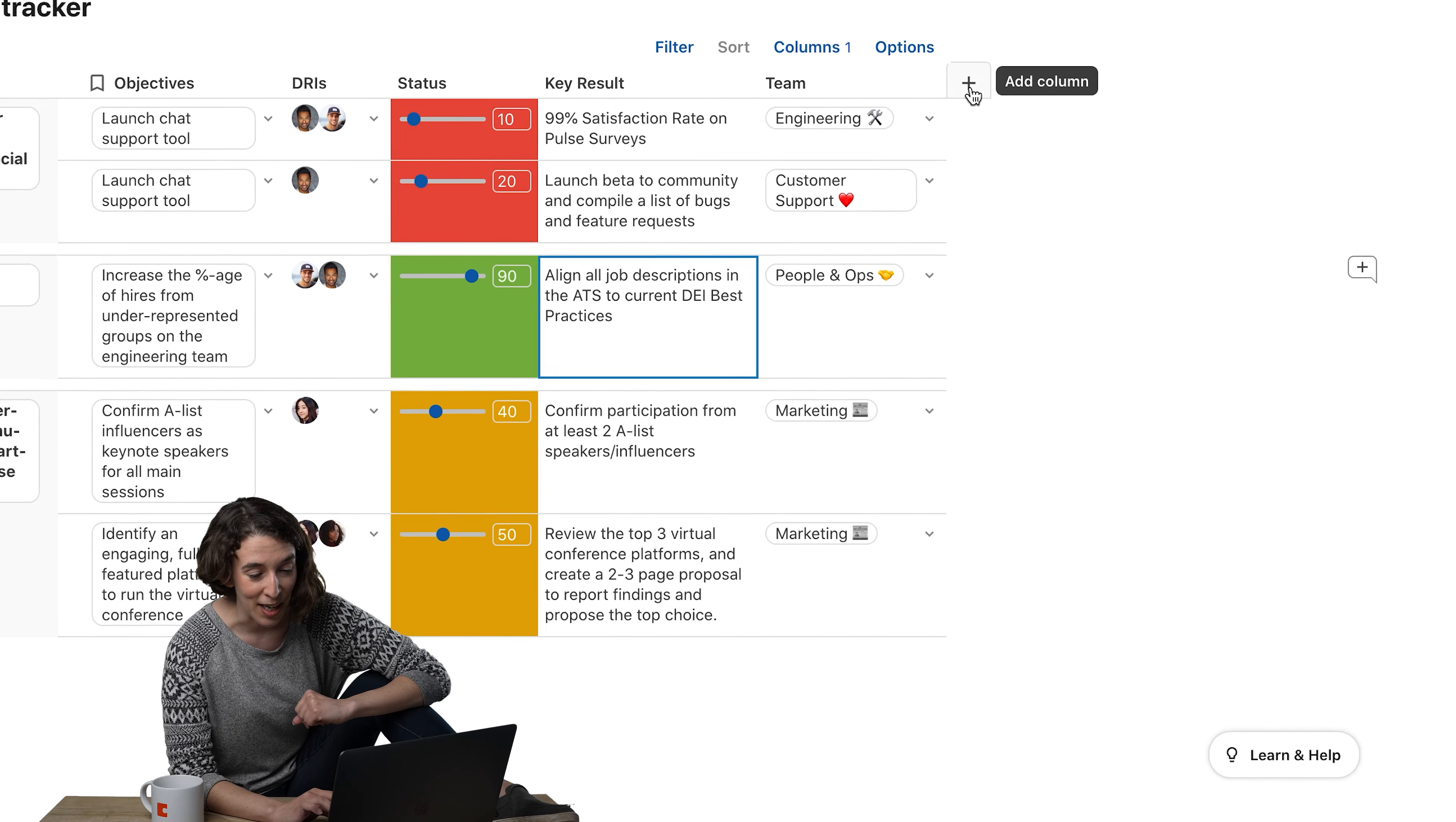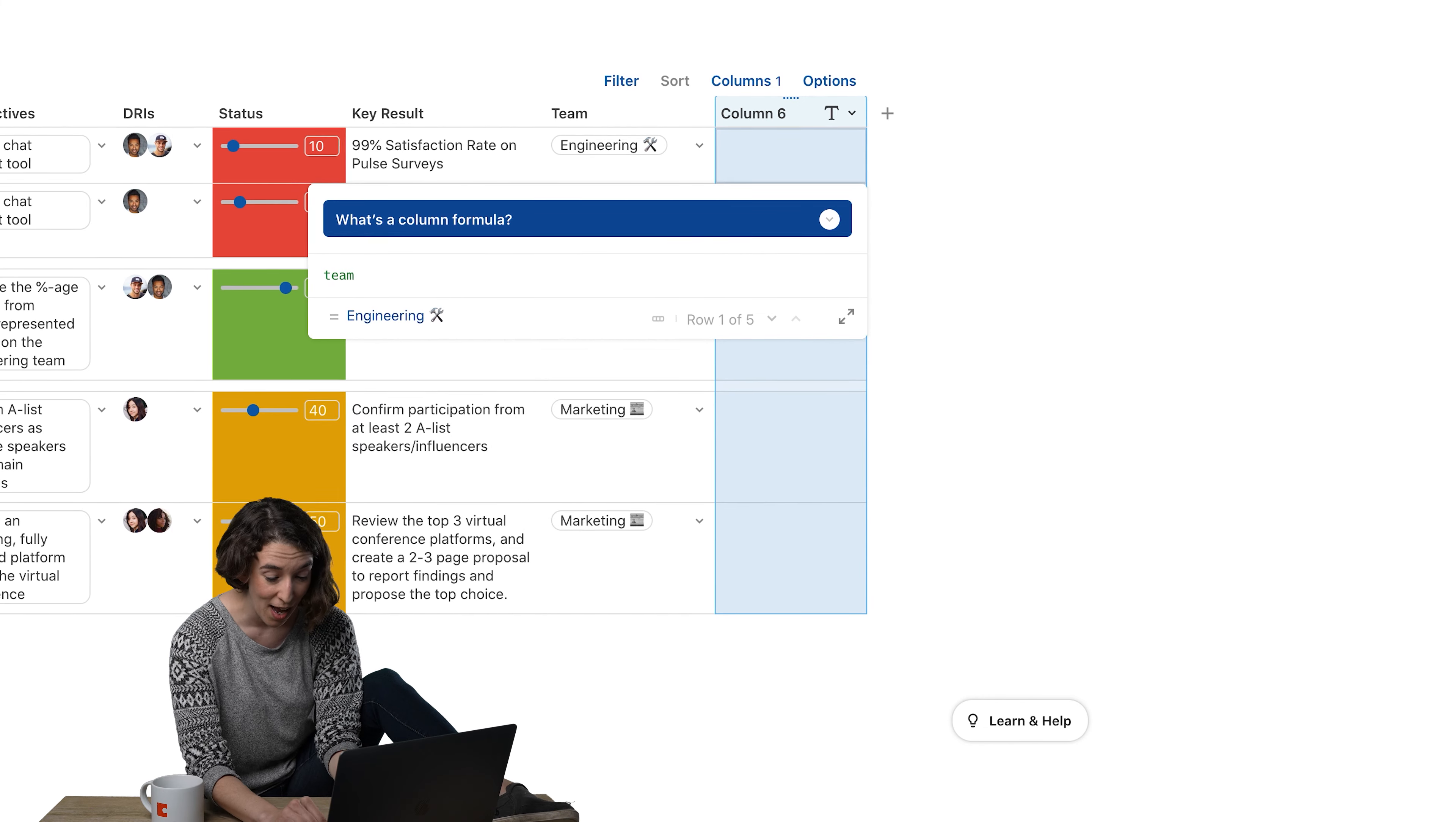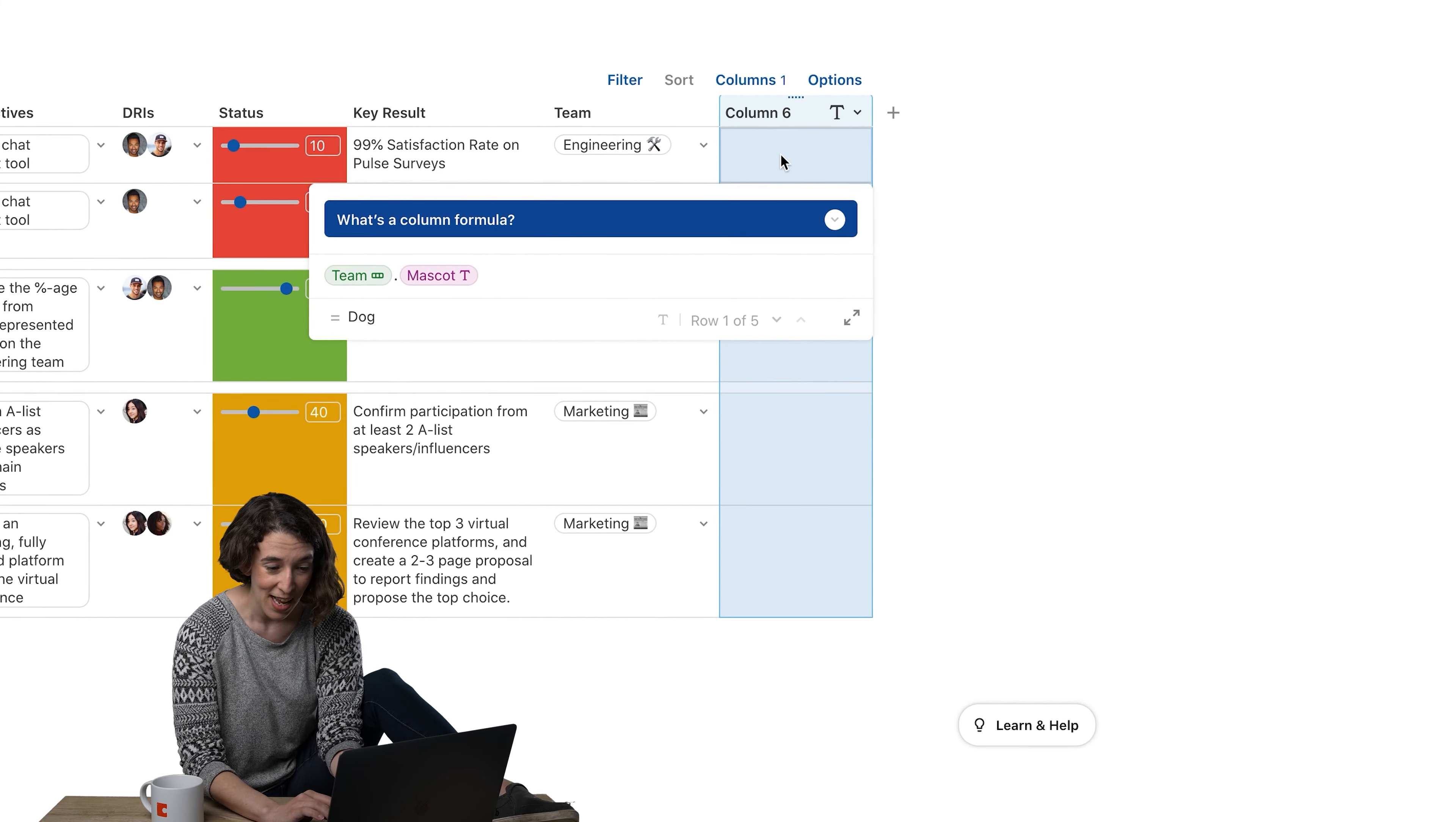So what I'm going to do is click on plus right here, and I'm going to say equals team Dot Operator, the mascot, right?